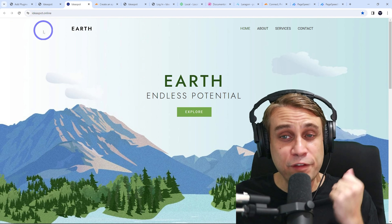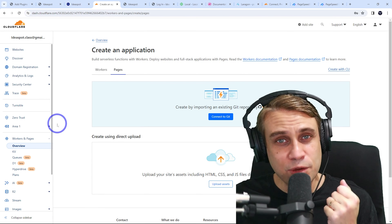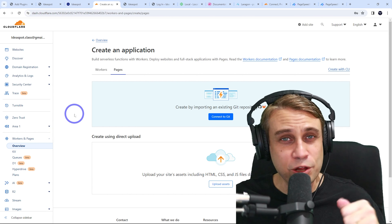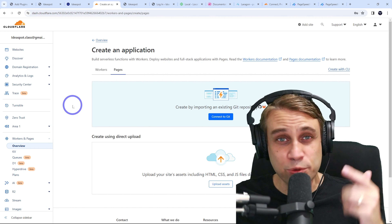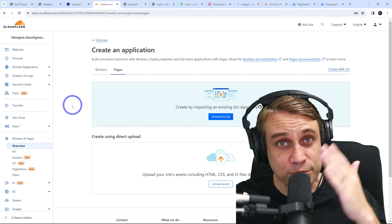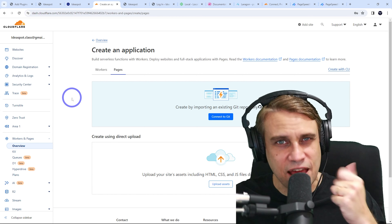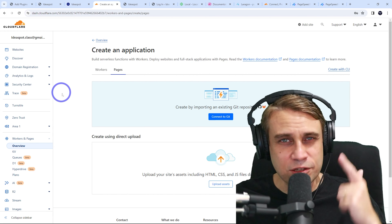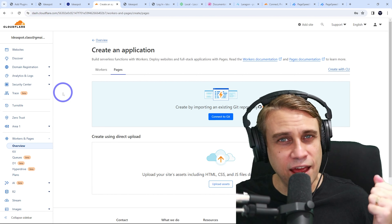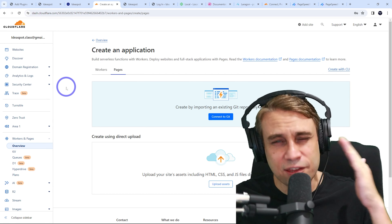I'm going to use Cloudflare Pages to host the website, but there are many other options as well. Cloudflare Pages will let you host a large number of websites for free if you convert them to static. So there are lots of performance, security, and obviously cost benefits to doing this.